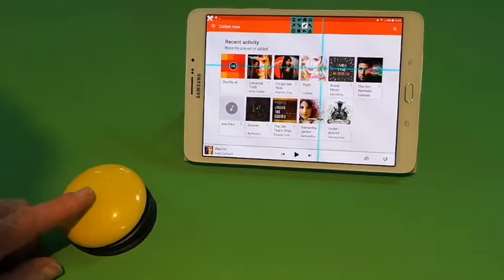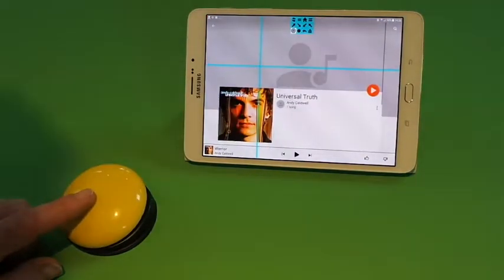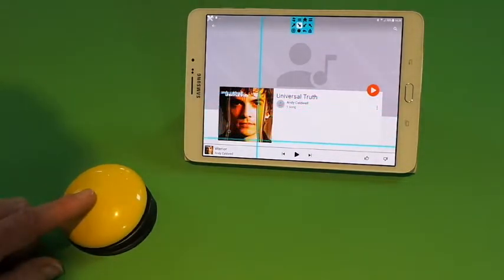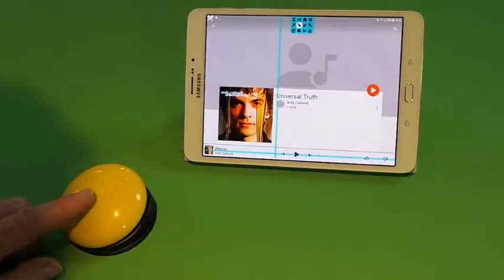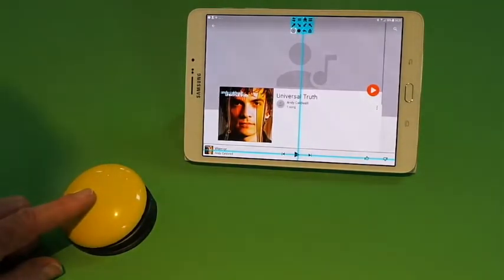I will start a song. I will choose this album first, and I will play that track.